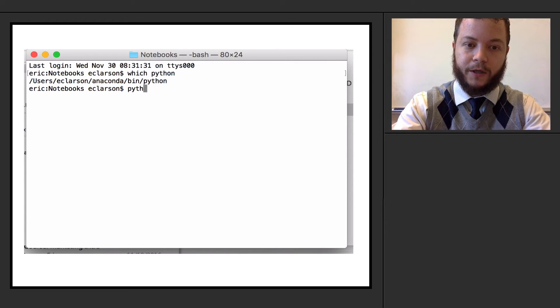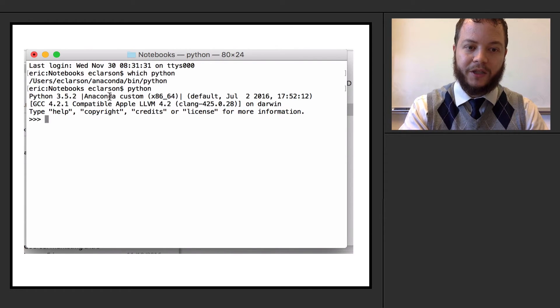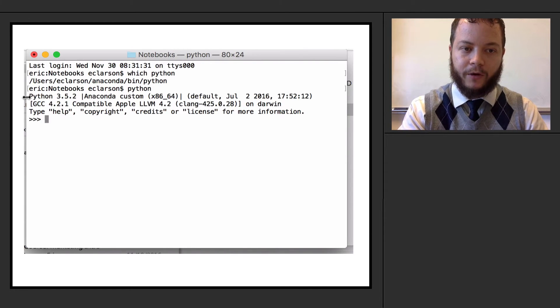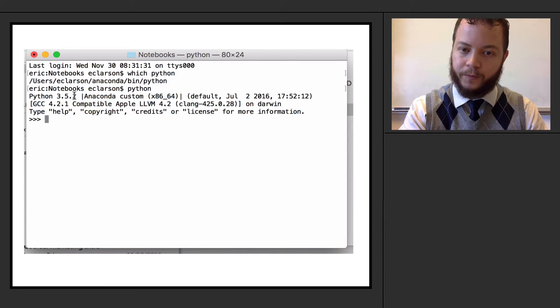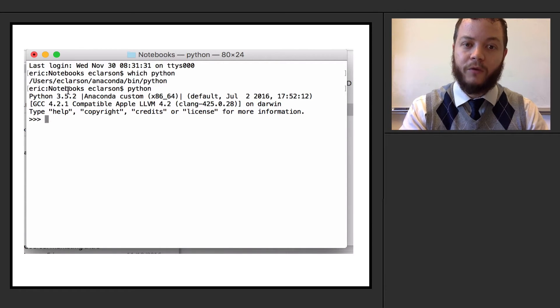So if I actually just launch Python like this, it will actually launch the interpreter. I'm running Python 3.5.2. In this example, you should have this or newer.